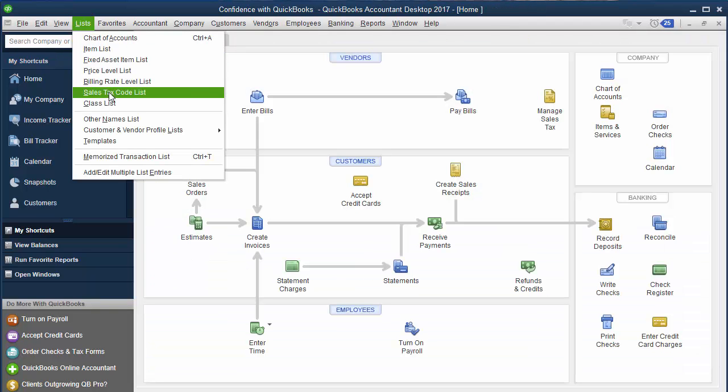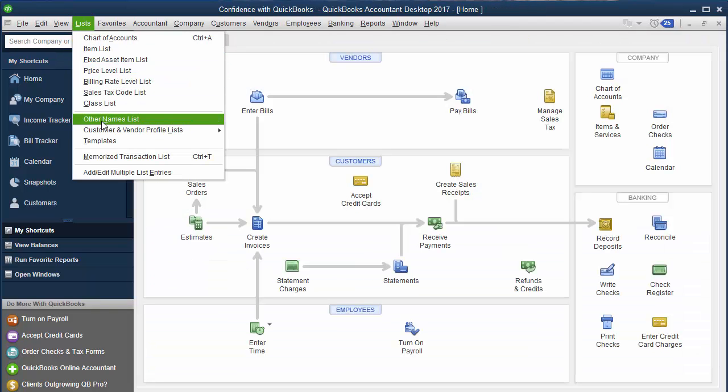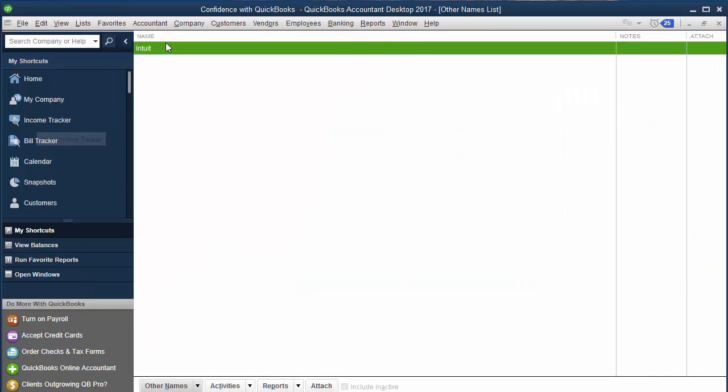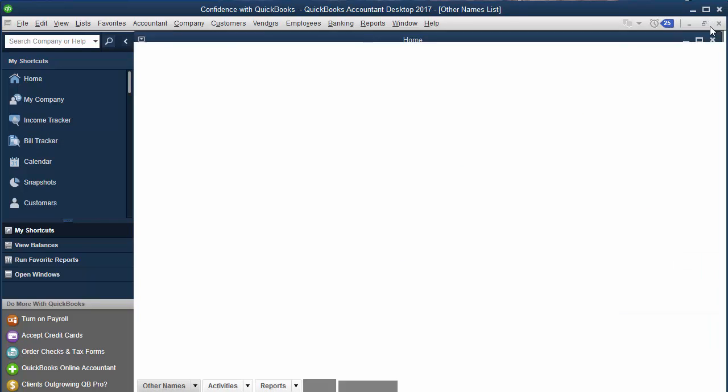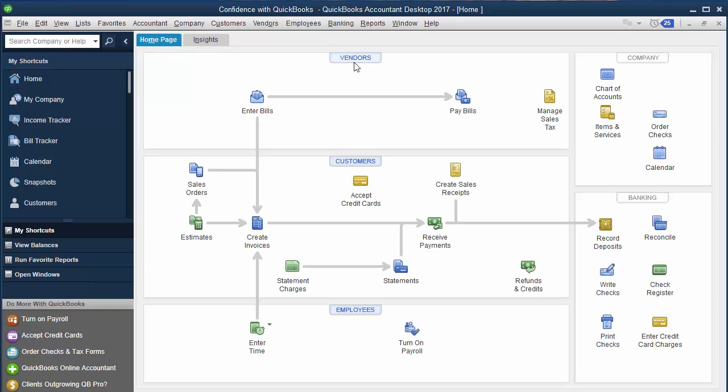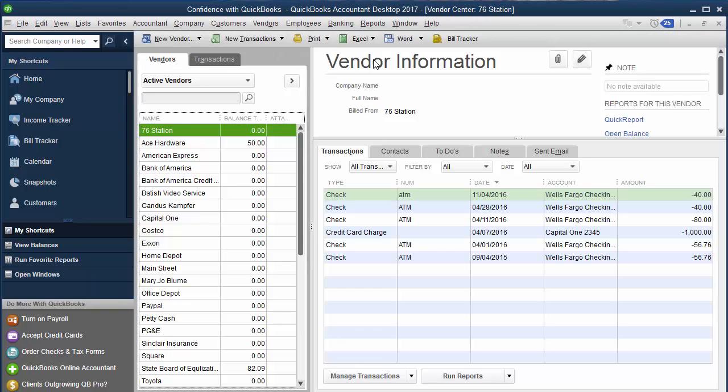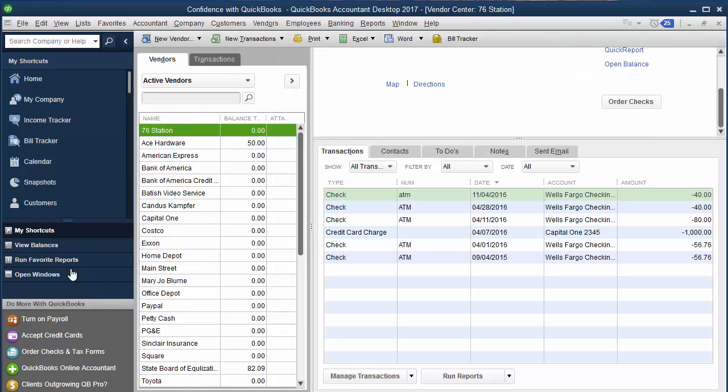Now when we go up under list, you go down here to other names list, you'll find Intuit. Often when I work with people one on one, they go into the vendor to find where they spent money, and it's not there. If we went in under vendor, even though we wrote a check, there would be no Intuit inside of our QuickBooks.